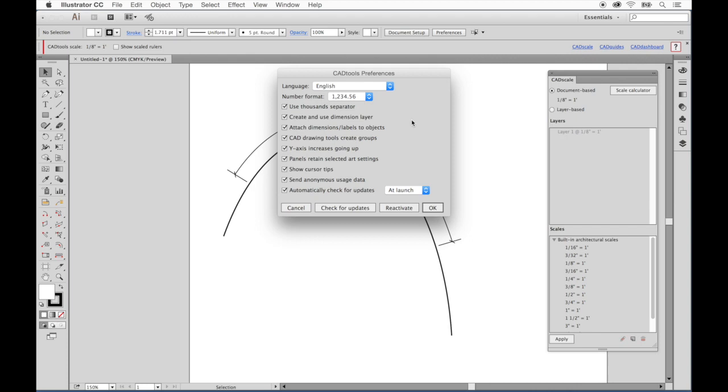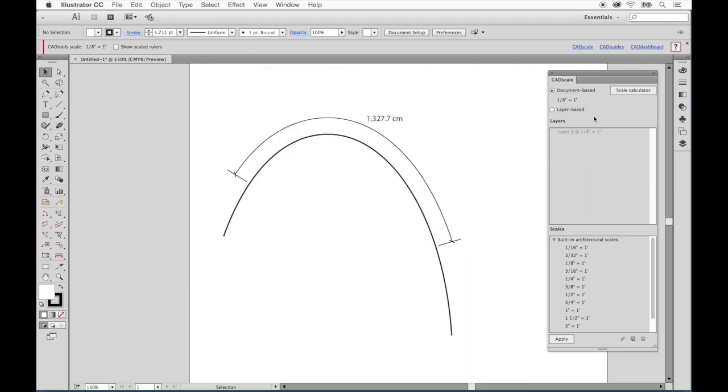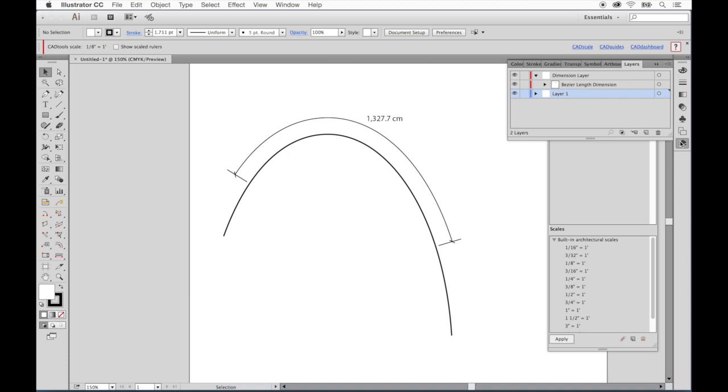We can see that the default is checked for creating and using a dimension layer. This is a really important feature that maintains a dimension layer in the Illustrator Layers panel to keep the dimensions organized and separate from other artwork. You can see that here in the Illustrator Layers panel.